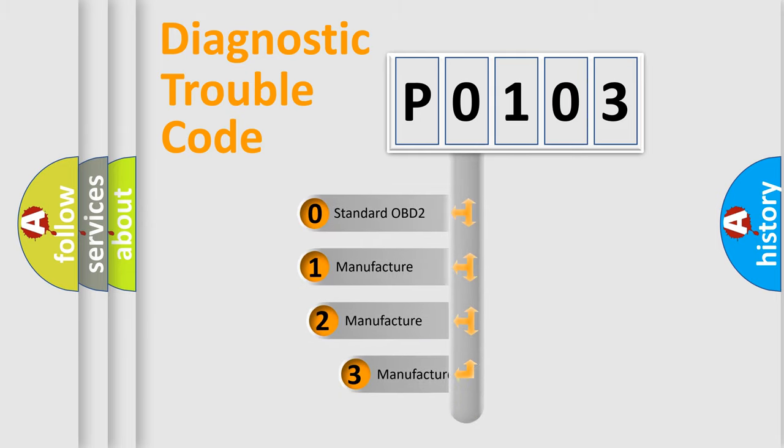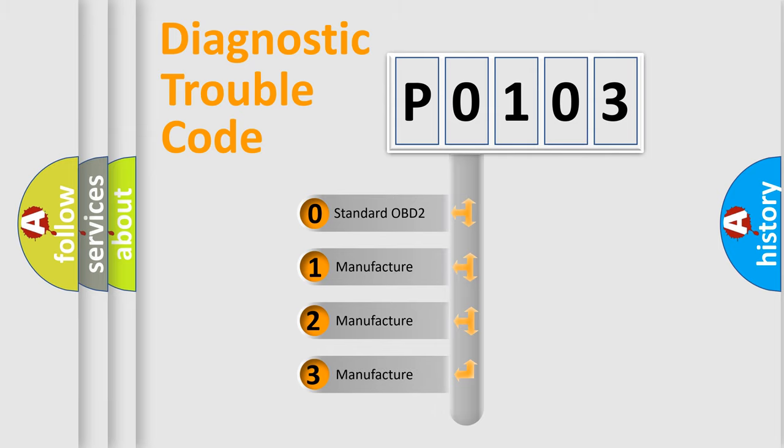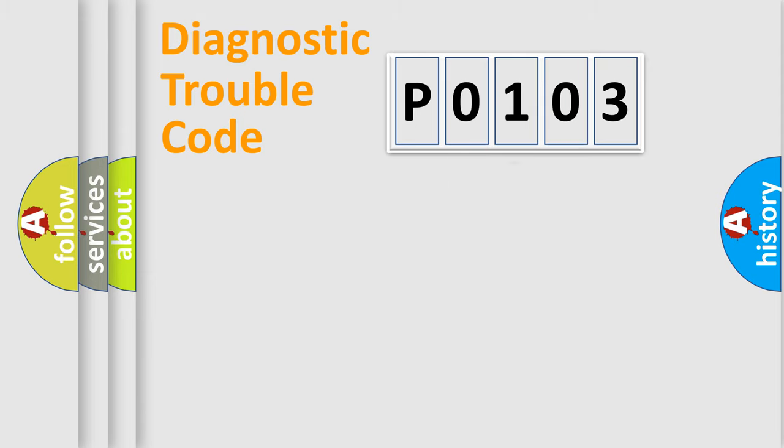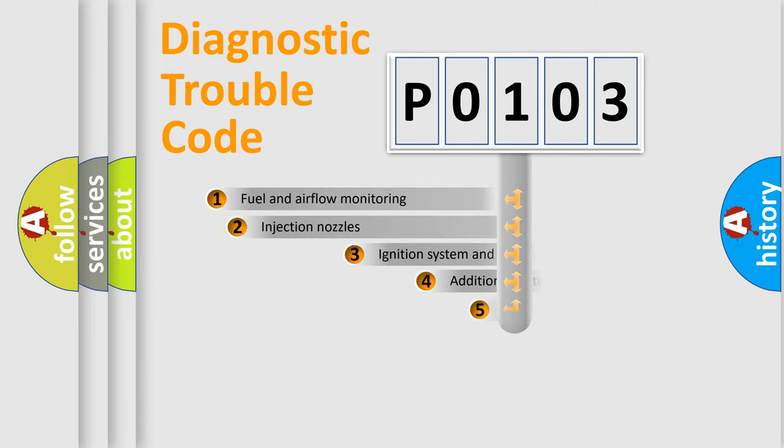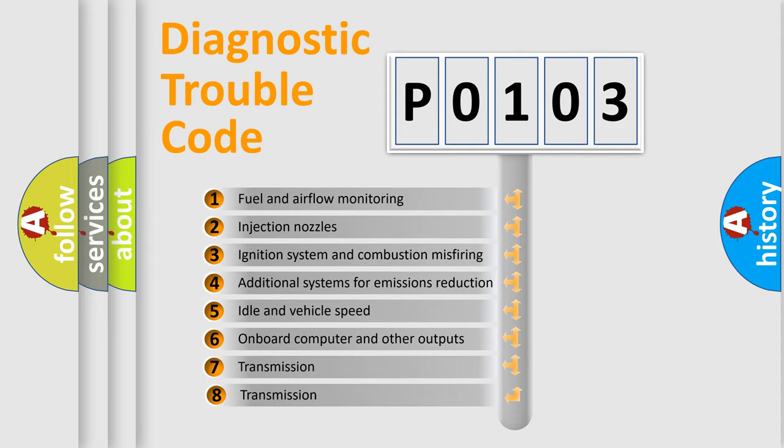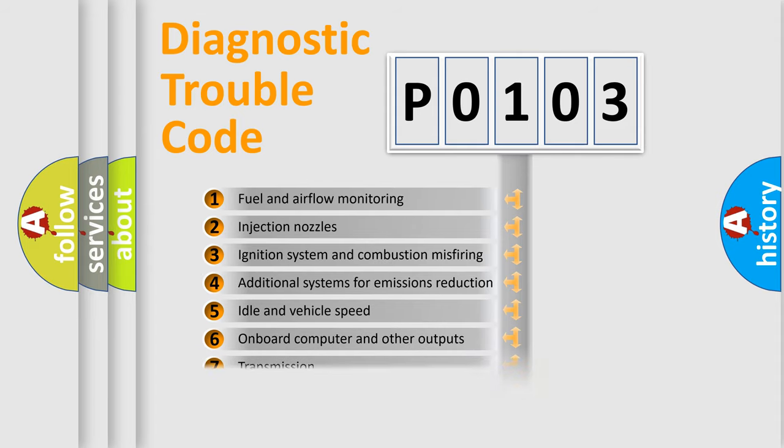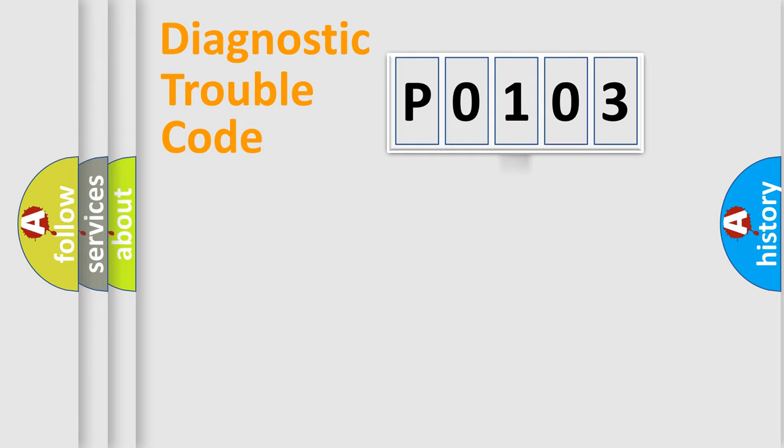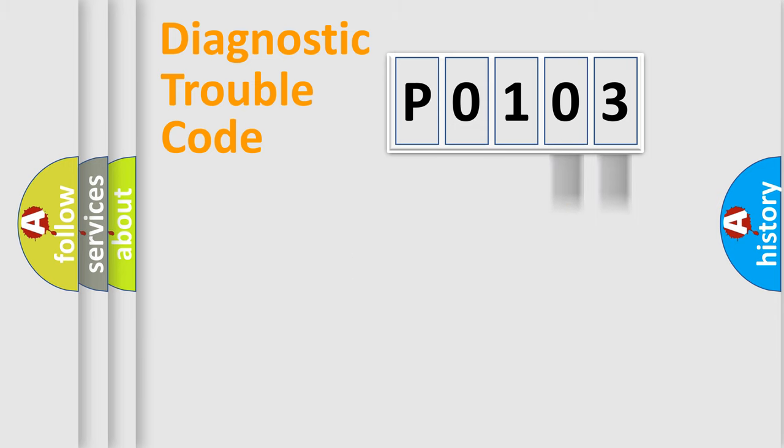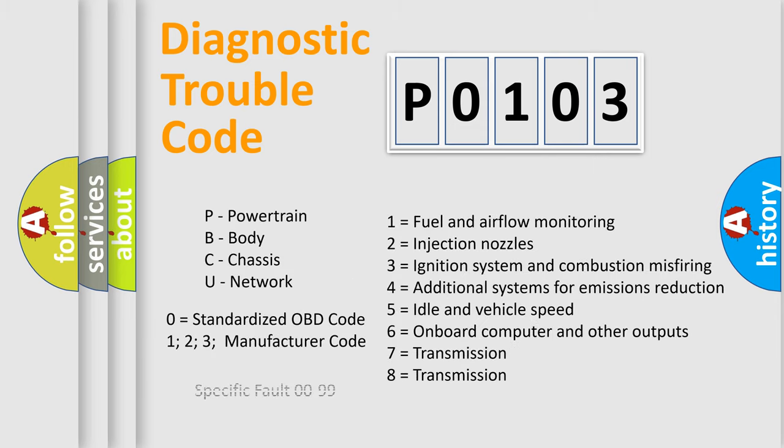If the second character is expressed as zero, it is a standardized error. In the case of numbers 1, 2, or 3, it is a manufacturer-specific error expression. The third character specifies a subset of errors. The distribution shown is valid only for the standardized DTC code. Only the last two characters define the specific fault of the group. Let's not forget that such a division is valid only if the second character code is expressed by the number zero.